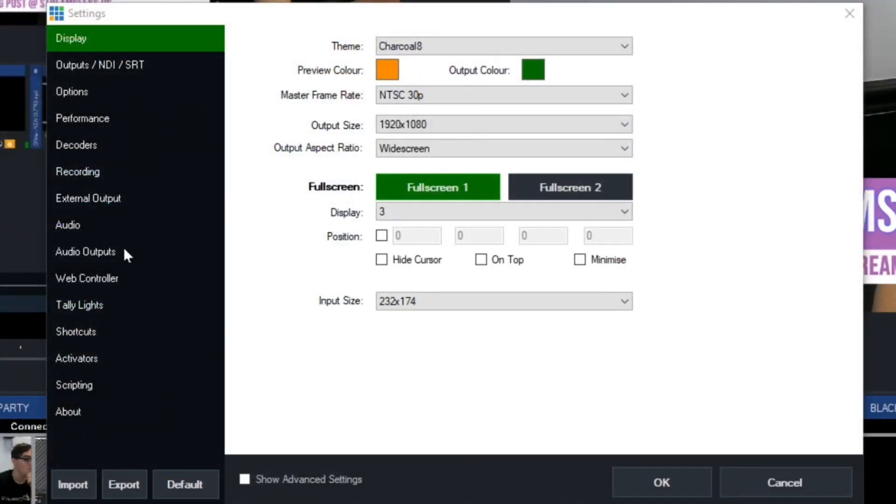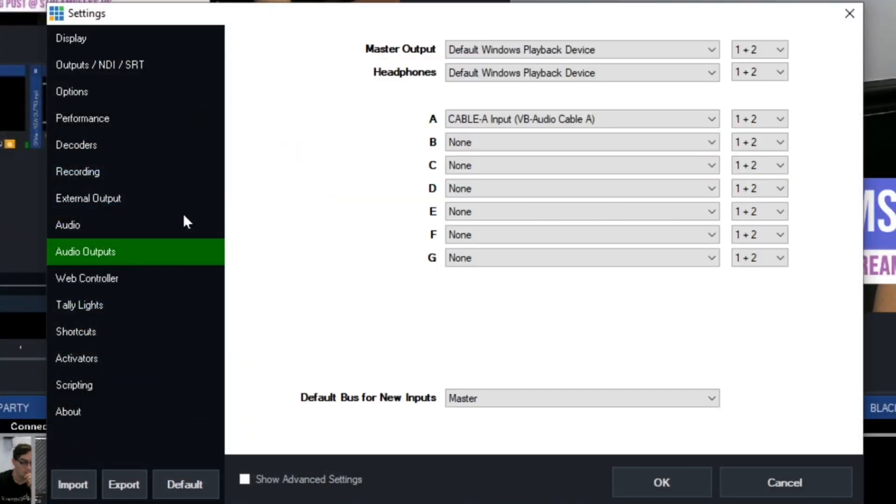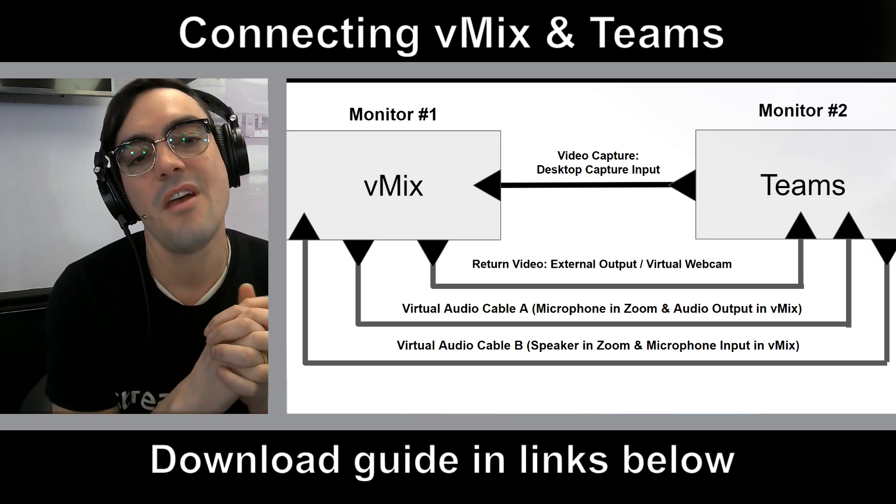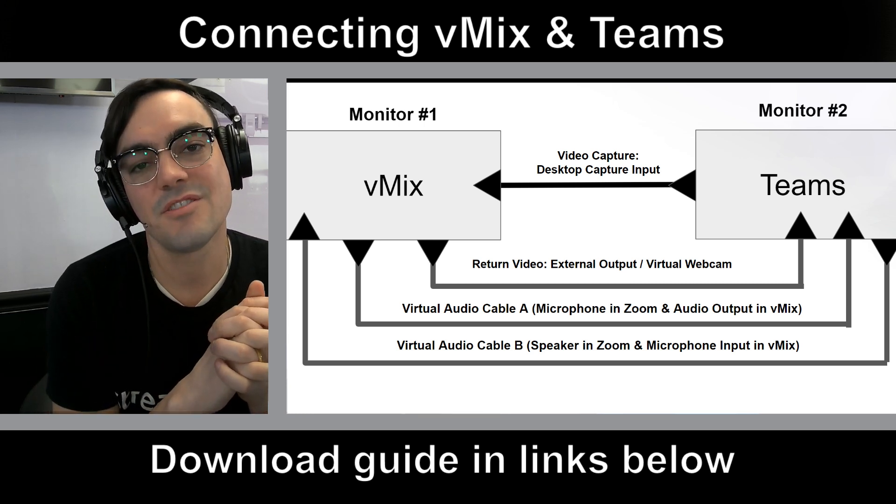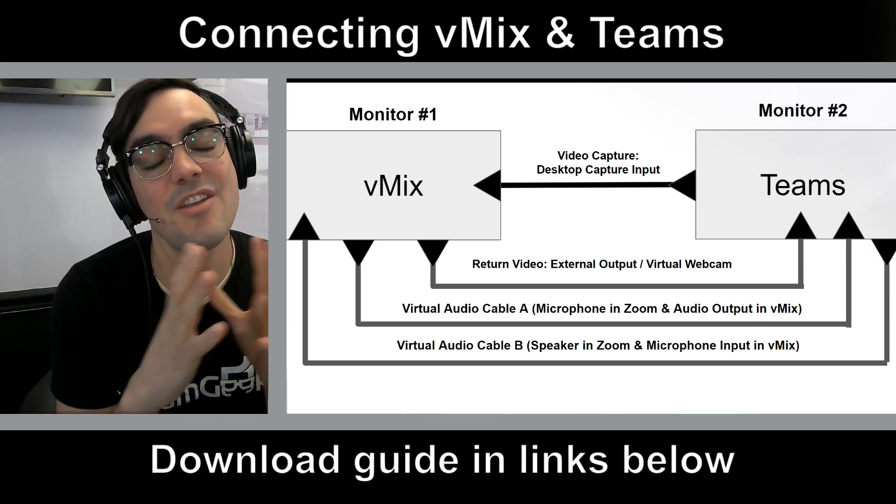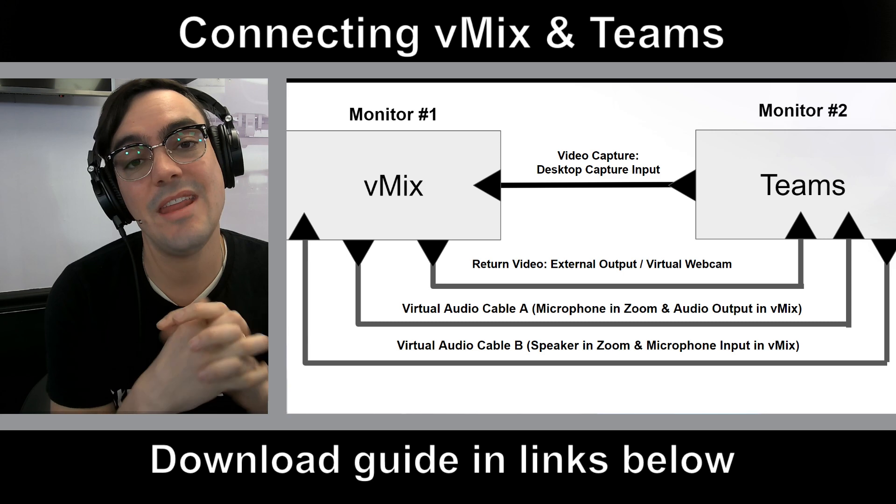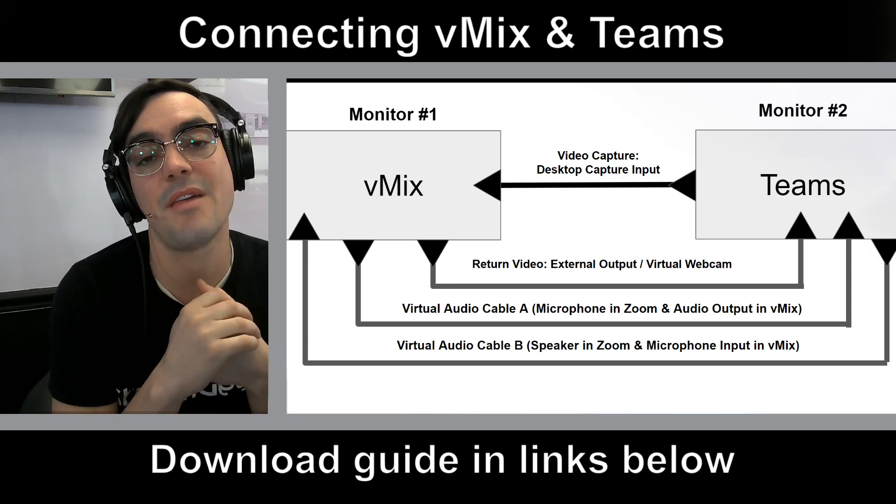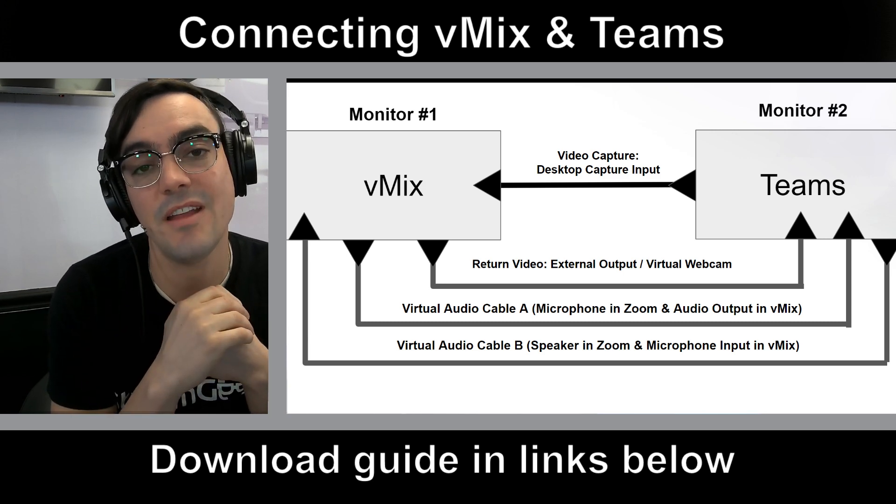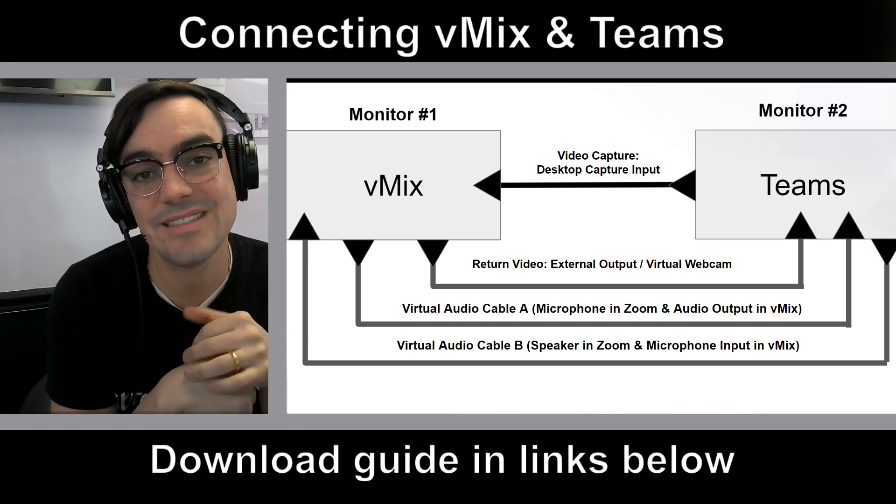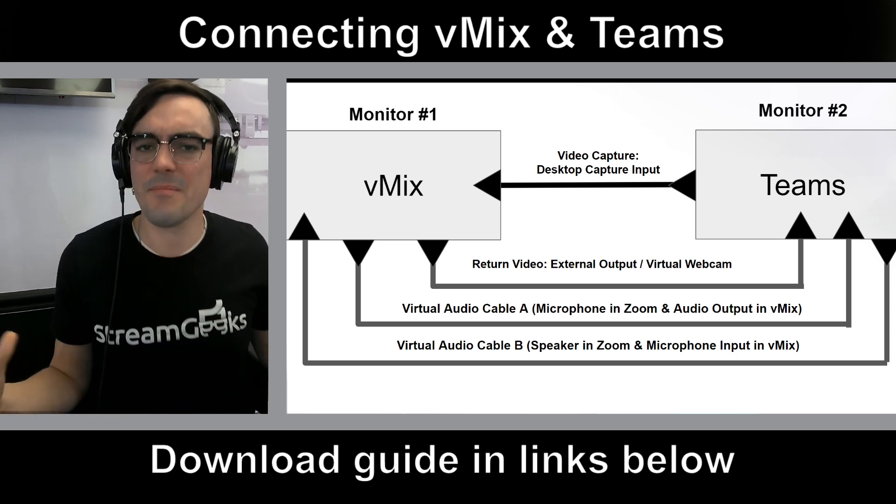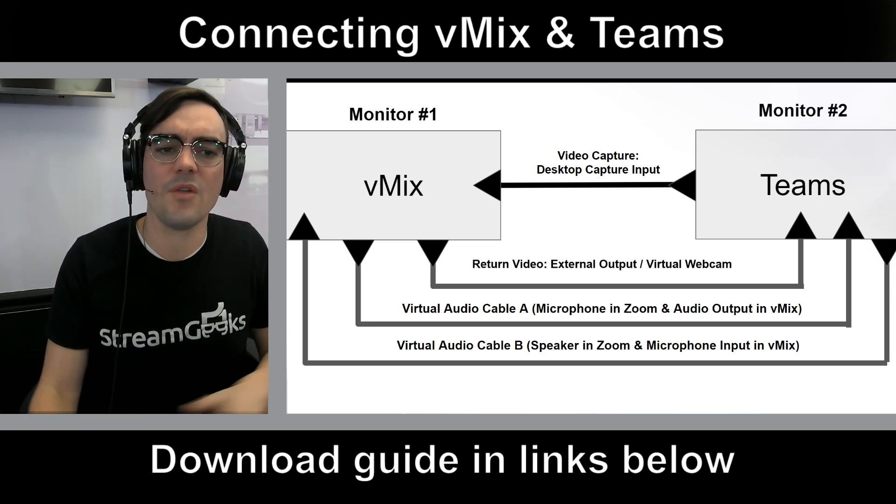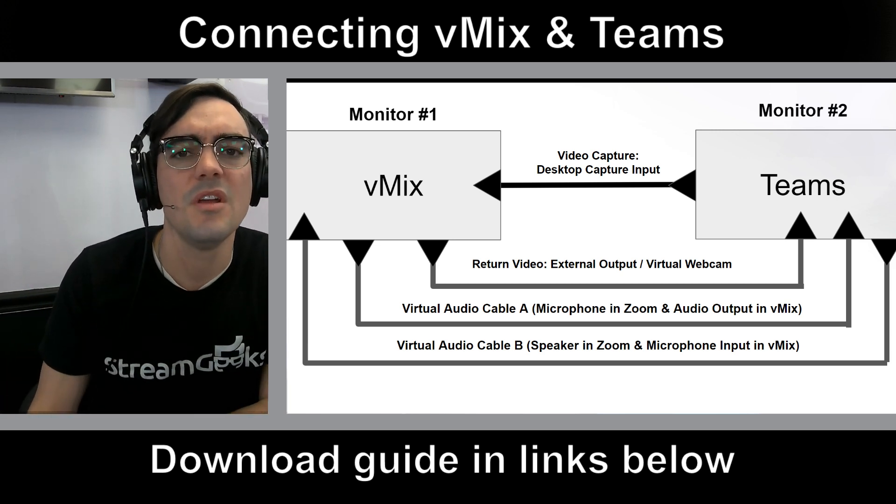So that is how you connect vMix with Microsoft Teams. And I know you can use NDI to do it, but this is my preferred method. I find it easier, lower latency. You don't need to worry about the network. It's all on one computer.